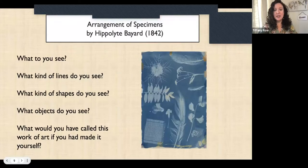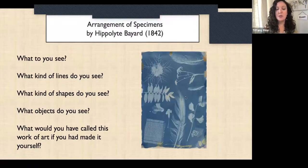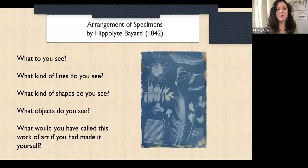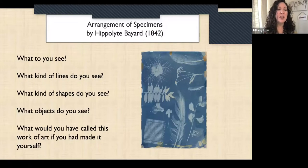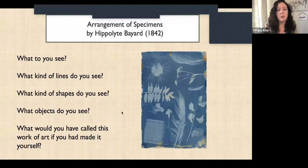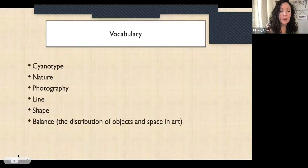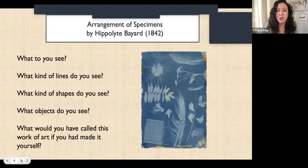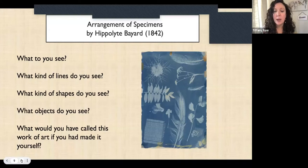Here is one example from the Getty — one of their PDFs of a cyanotype from 1842 called The Arrangement of Specimens by Hippolyte Bayard. You would open the lesson by sharing this print with your students and just taking a look at it. Start with vocabulary, then share this print and observe and talk about it. Here are some guiding questions: What do you see? Allow students to just talk about what they see and get that language going.